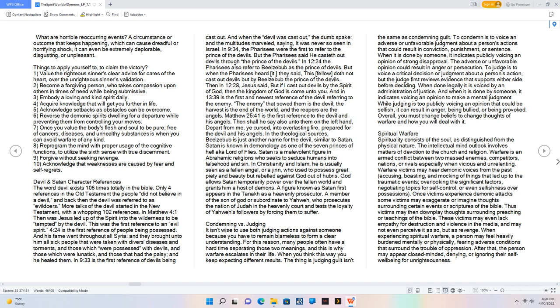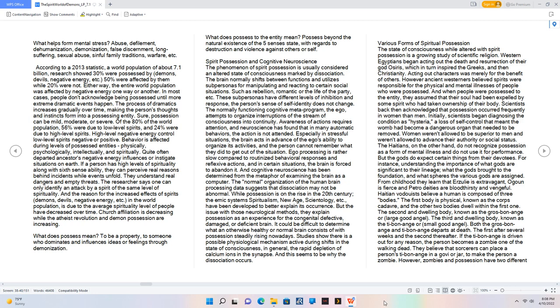Once victims experience demonic attacks some victims may exaggerate or imagine thoughts surrounding certain events or scriptures of the Bible. Thus victims may then downplay thoughts surrounding preaching or teachings of the Bible. These victims may even lack empathy for destruction and violence in the media, and may not even perceive it as so, but as revenge. When experiencing spiritual warfare, a person may feel heavily burdened mentally or physically, fearing adverse conditions that surround the trouble of oppression. After that, the person may appear closed-minded, denying, or ignoring their self-well-being for unrighteousness. What helps form mental stress? Abuse, defilement, dehumanization, demonization, false discernment, long-suffering, sexual abuse, sinful family traditions, warfare, etc. According to a 2013 statistic, a world population of about 7.1 billion, research showed 30% were possessed by demons, devils, negative energy, etc. 50% were affected by them while 20% were not.